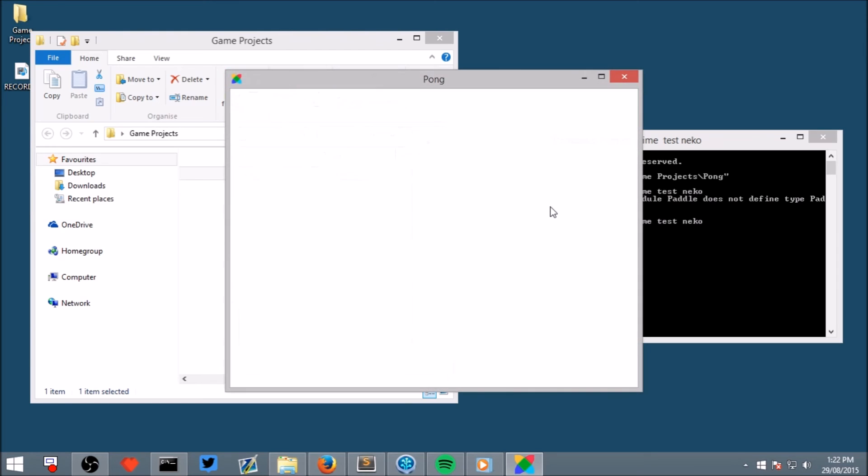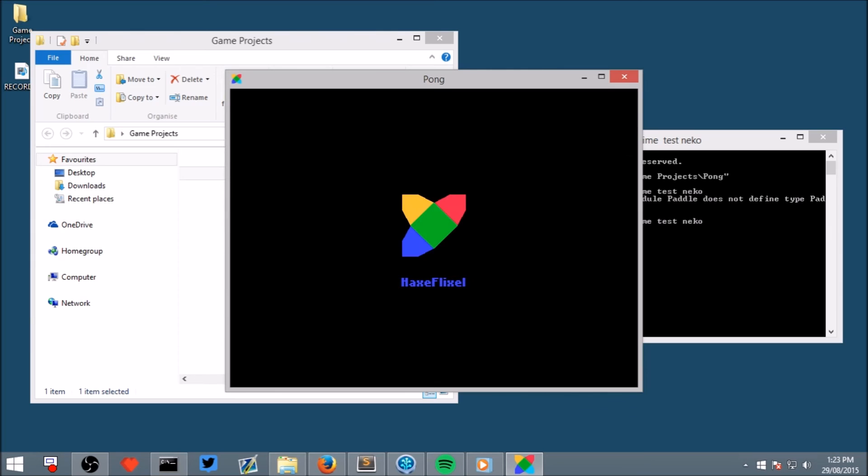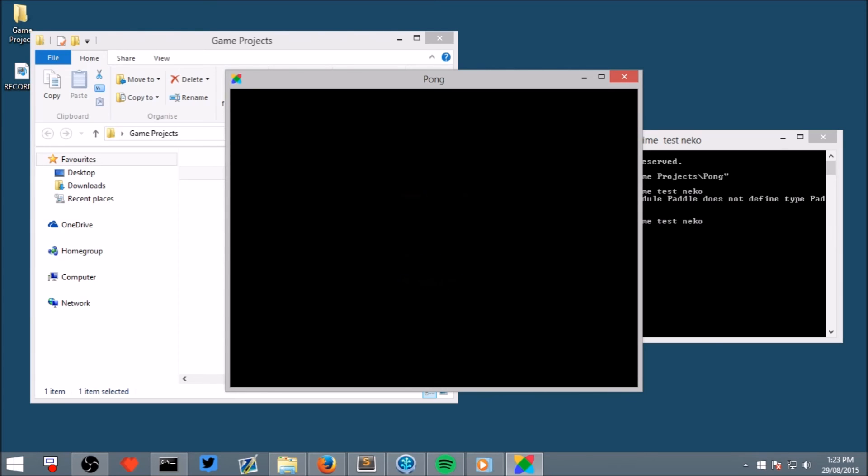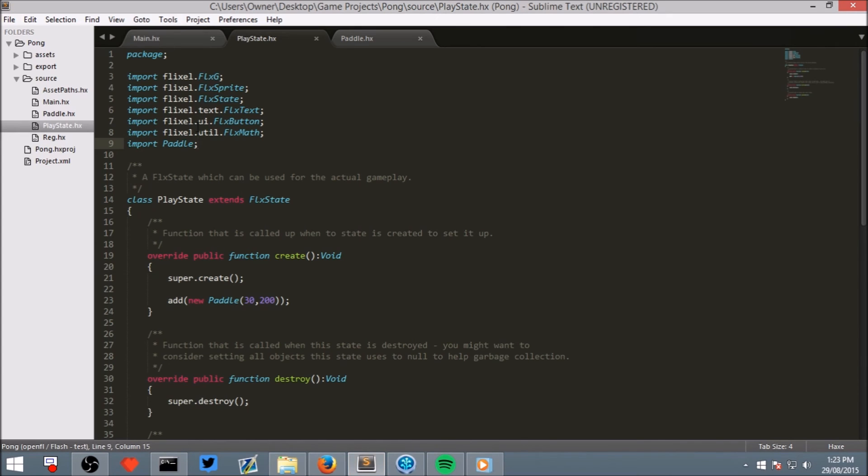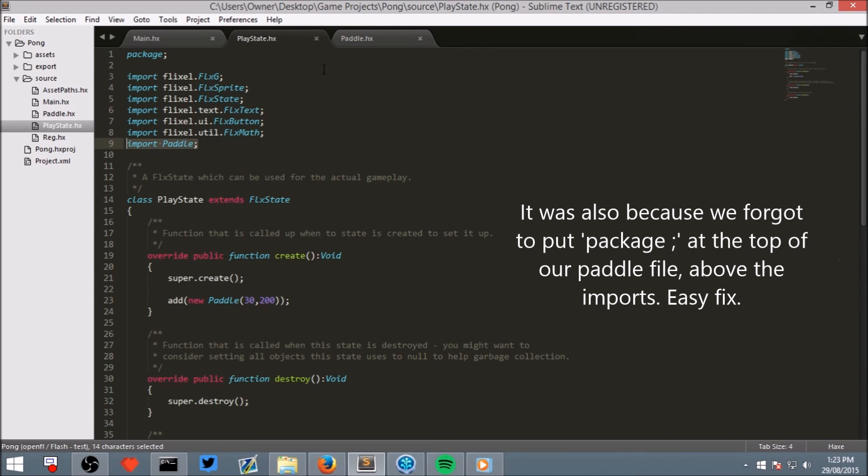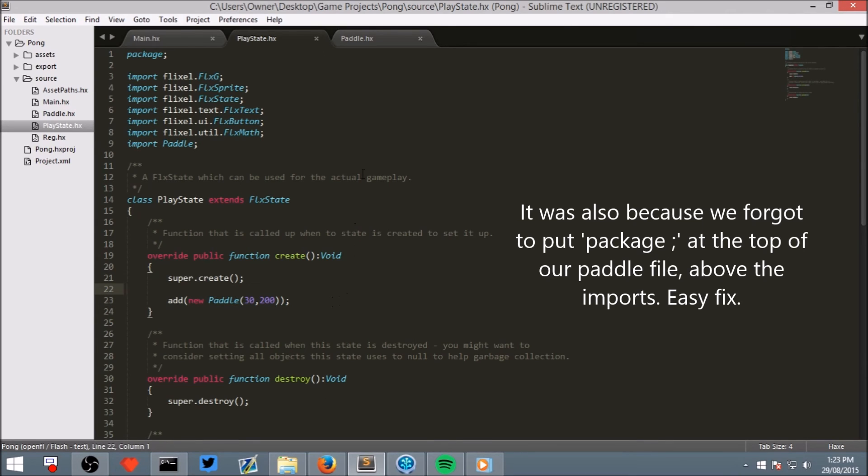And let's see if it runs. And it's compiling. And there we go, we've got a paddle. Now, the reason why that didn't initially work is because we hadn't told it about the knowledge that we had written Paddle. So when we wrote Paddle here, it had no idea what we were talking about.